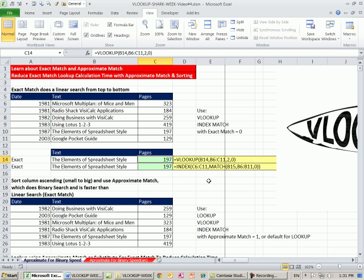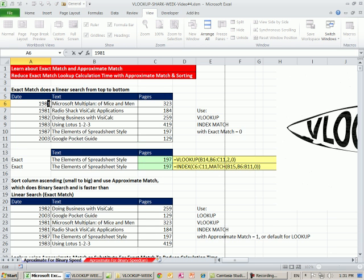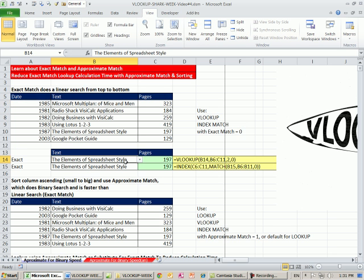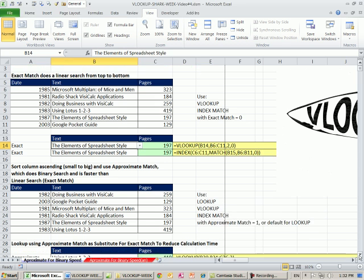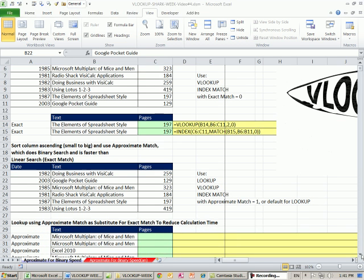It literally goes through and looks at each value, and when it finds it, then jumps over. So exact match is linear. It goes from top to bottom on a large data set. You can imagine that takes a very long time.